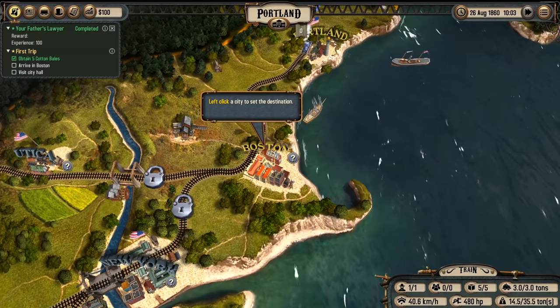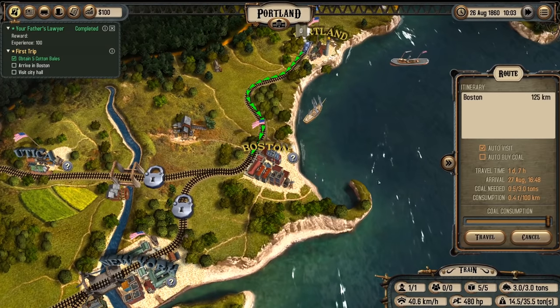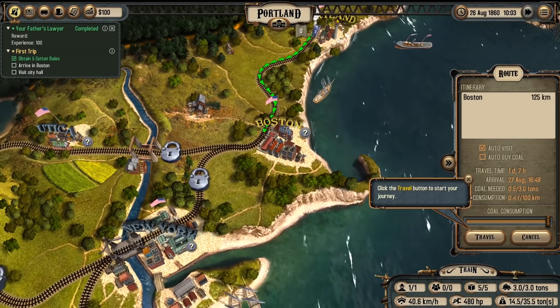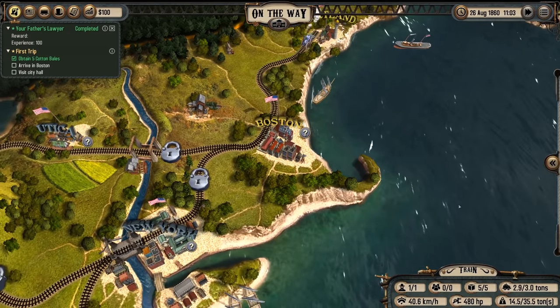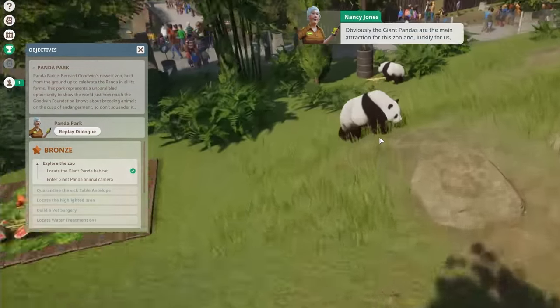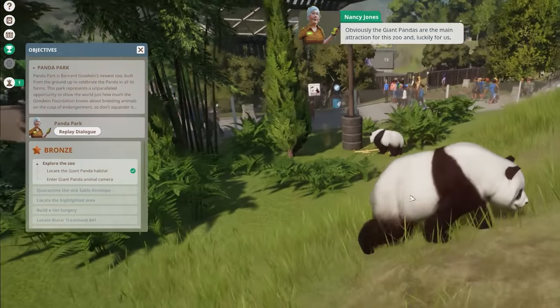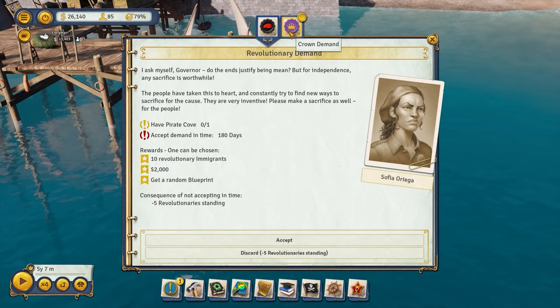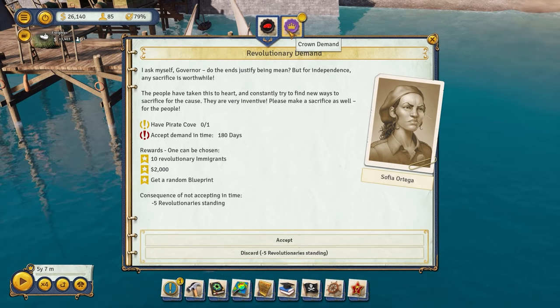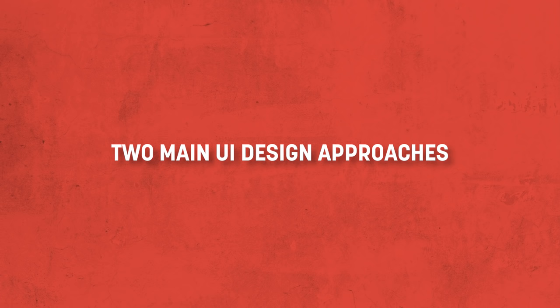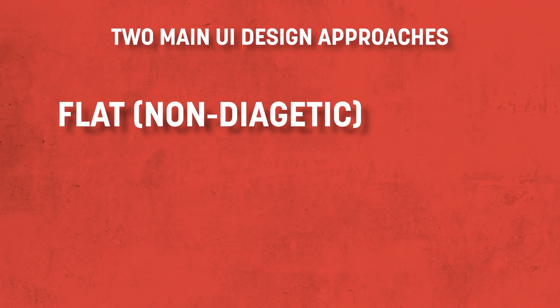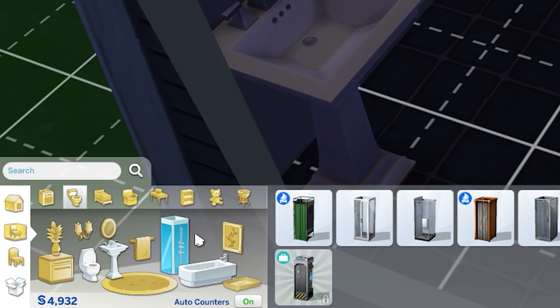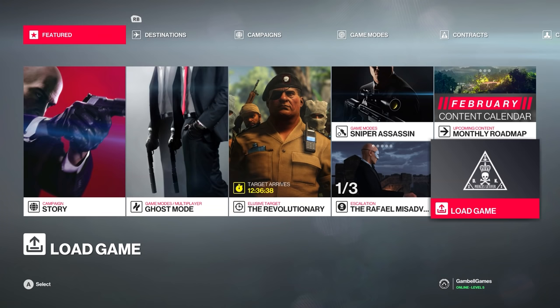One of the best things you can do is look at where to draw inspiration from regarding other UI designs. Take a look at some of the interfaces you like from the games you play, and figure out what works and why you like it, and maybe look at what doesn't. There are really two main trends of UI style we can look at: the flat UI design, which you'll see in games like The Sims 4, Planet Zoo, or Hitman.